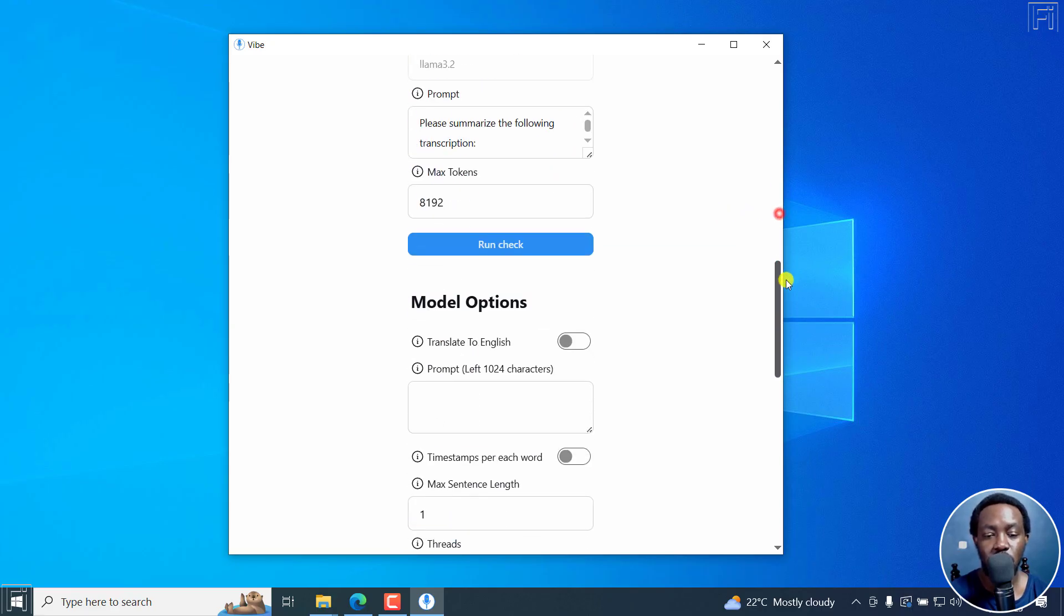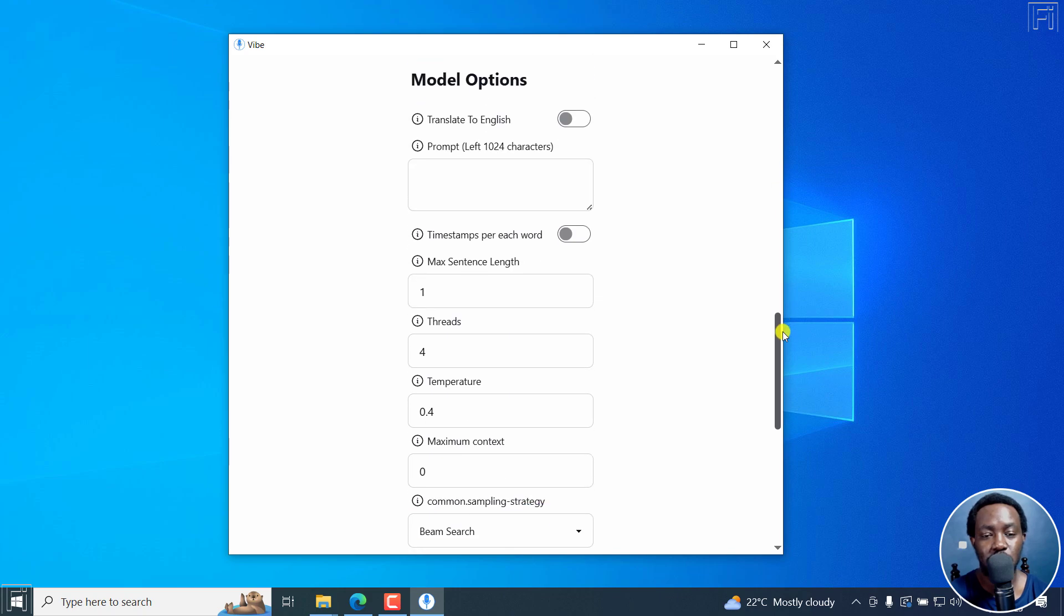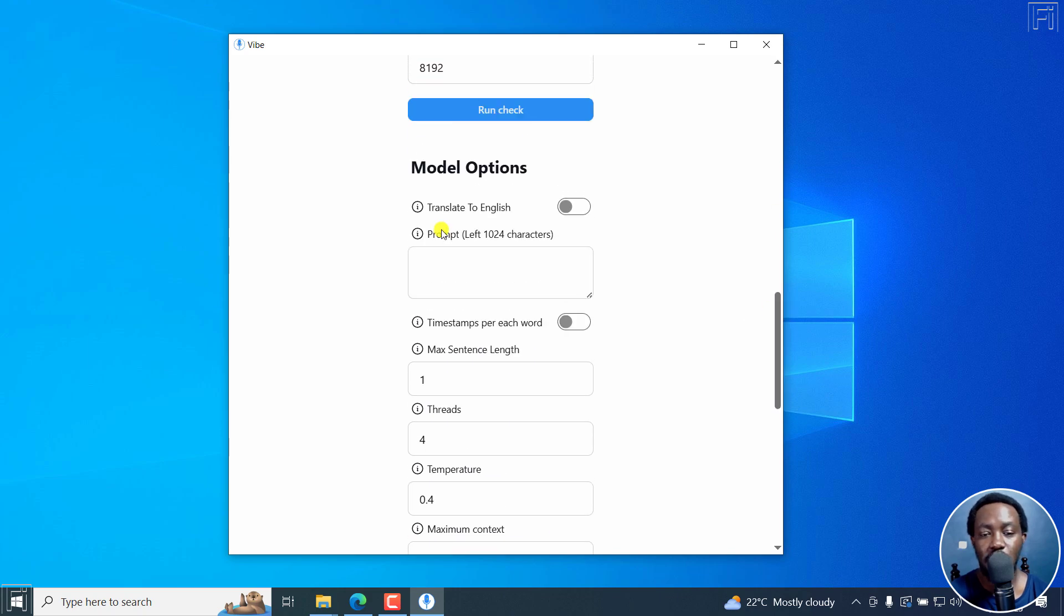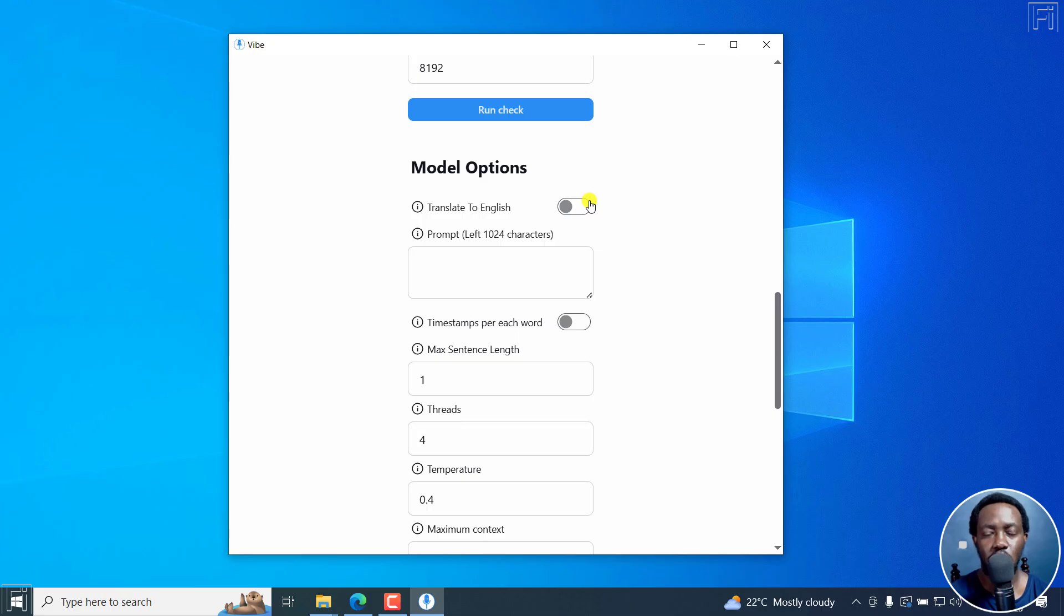You can also have the options to kind of translate to English if that particular audio was not in English. So you can do that.